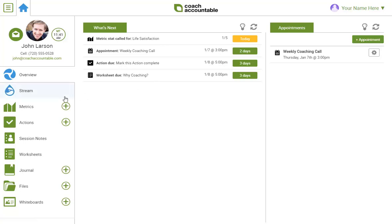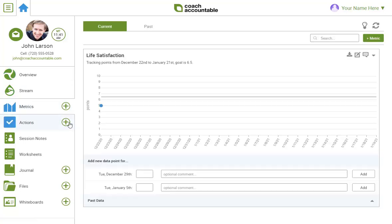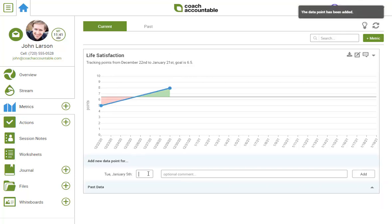Next let's jump to metrics. Here we'll set up tracking for whatever is important to you. This one is a sample to give you an idea, and we'll work together to define these as games worth playing over the coming weeks and months.